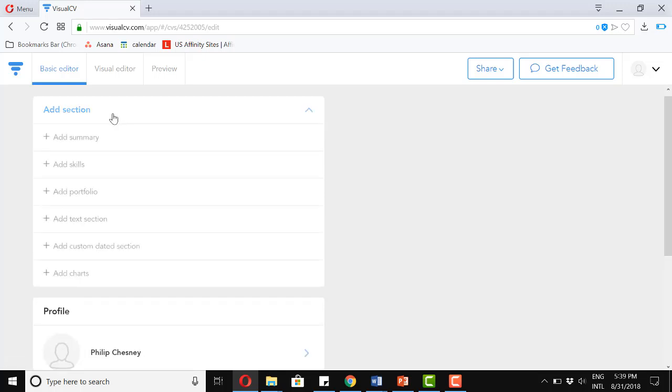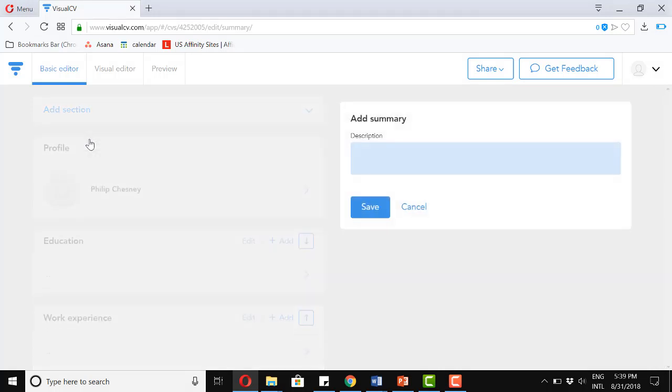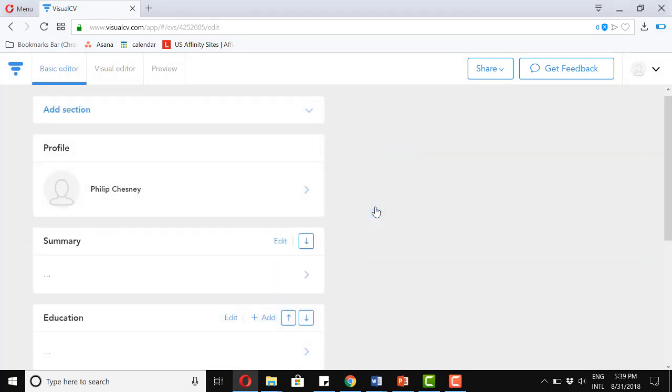Now, I also want a professional summary. So I'm going to add that there. And I'm just going to save that for now. I'll add some more information in a bit.